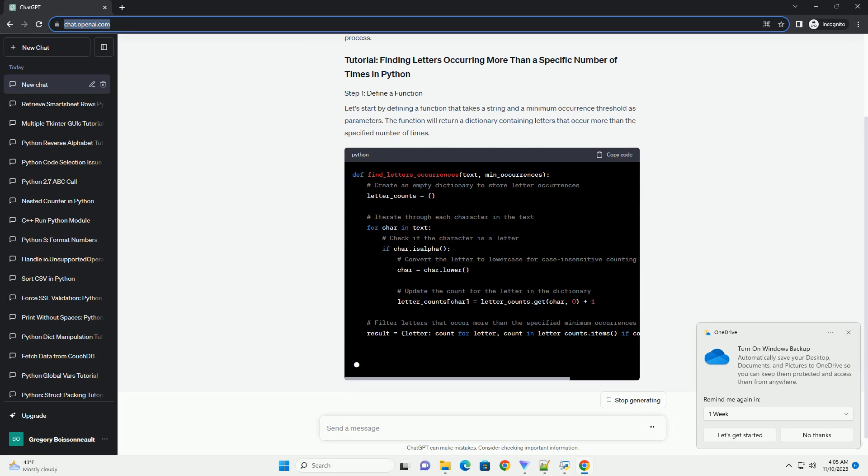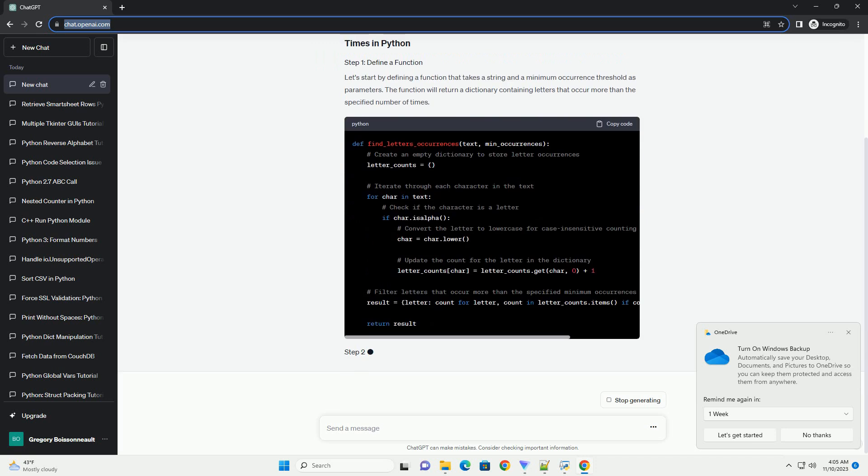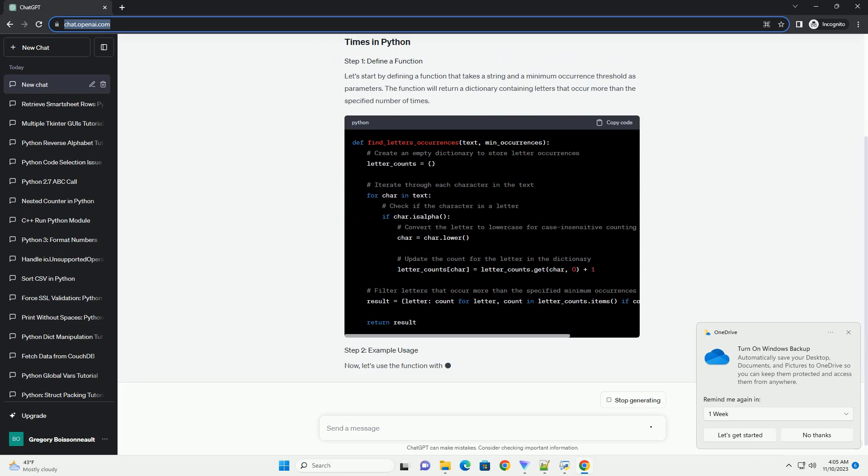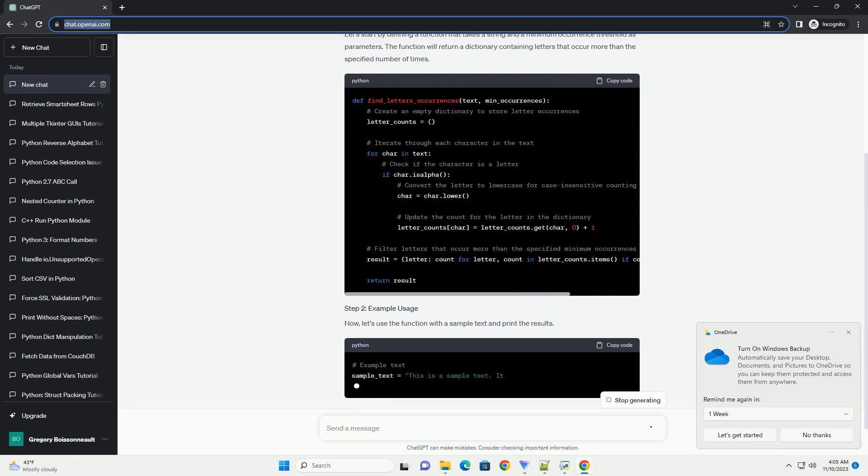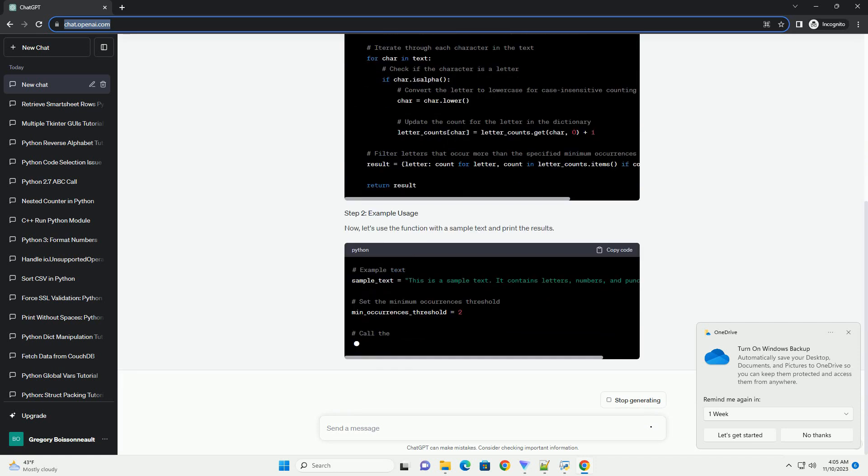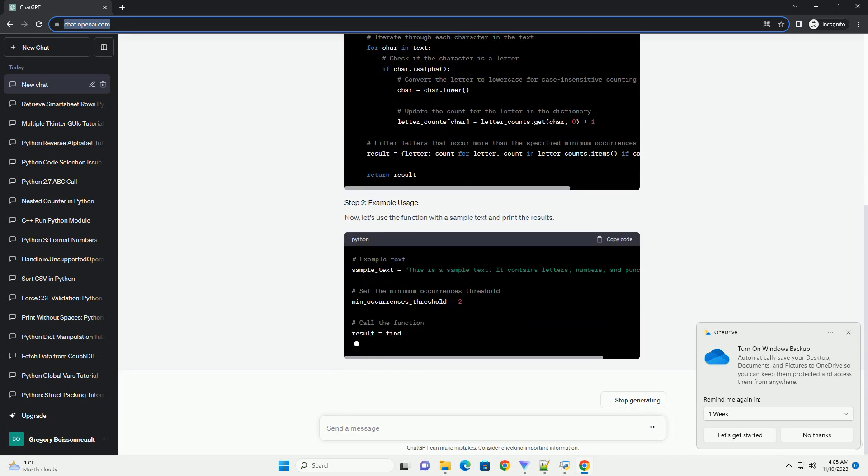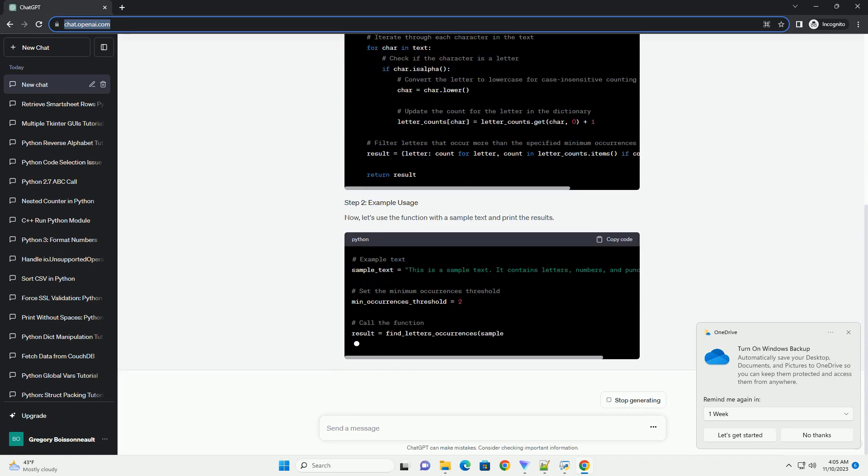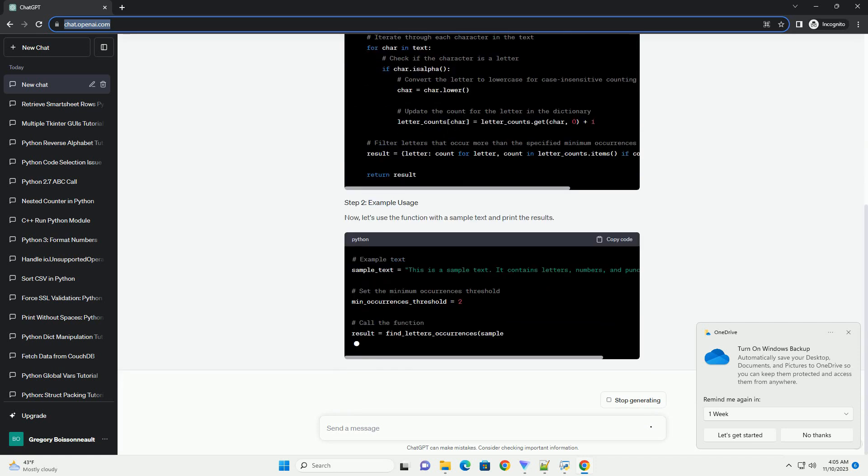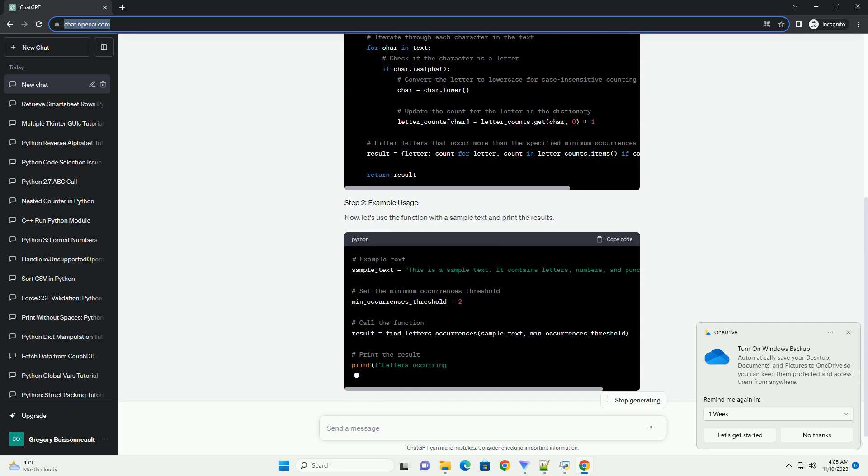Now, let's use the function with the sample text and print the results. Save the code in a Python file, example letter underscore occurrences dot py and run it.